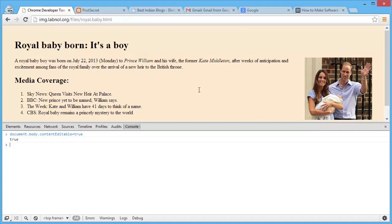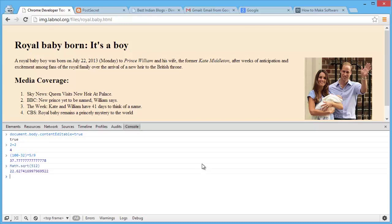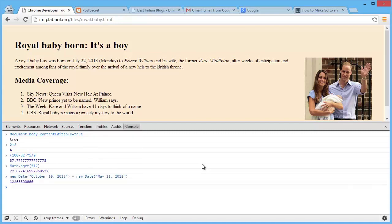The Console window in Chrome DevTools is actually very powerful — you can do math calculations, date calculations, string manipulations, and more. For basic math, just type an expression like 2+2. For something complex, you can convert 100 degrees Fahrenheit to Celsius by writing the formula directly. You can also get the square root of a number or the value of pi. For date calculations, write a JavaScript expression to find how many days are between two dates — the answer will appear in milliseconds, which you then convert to hours or days.